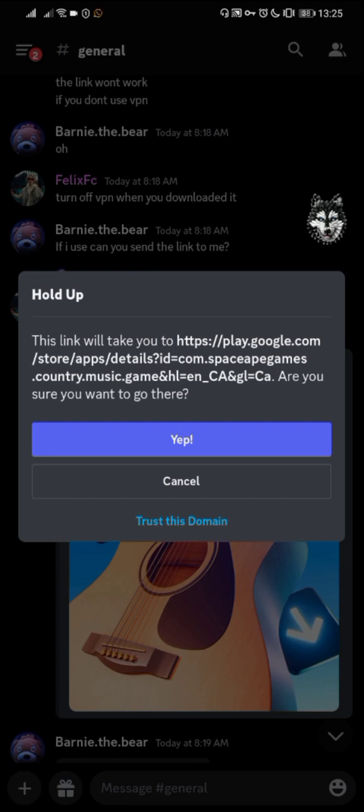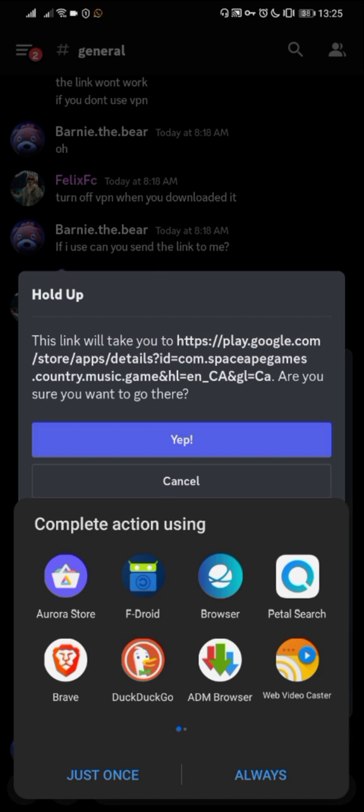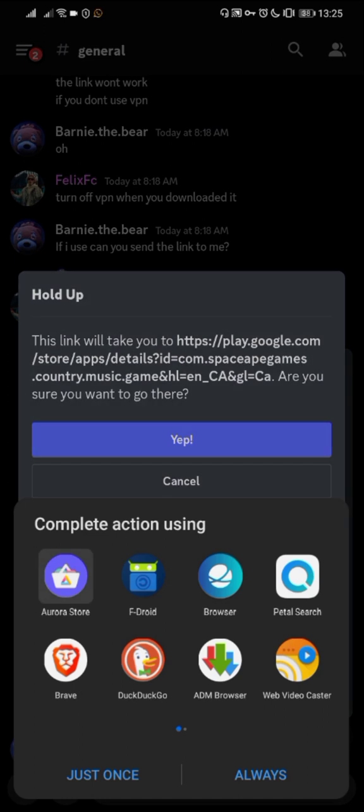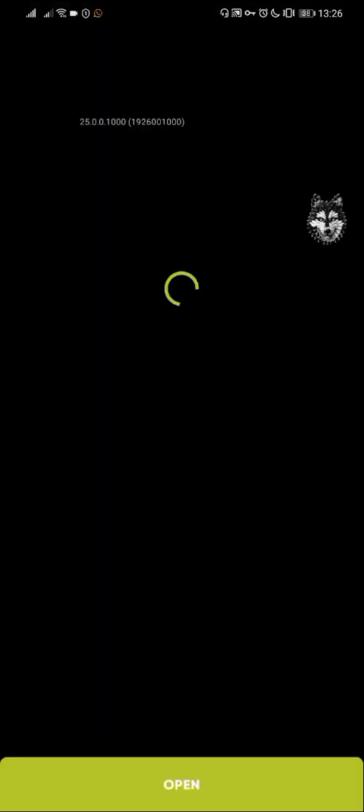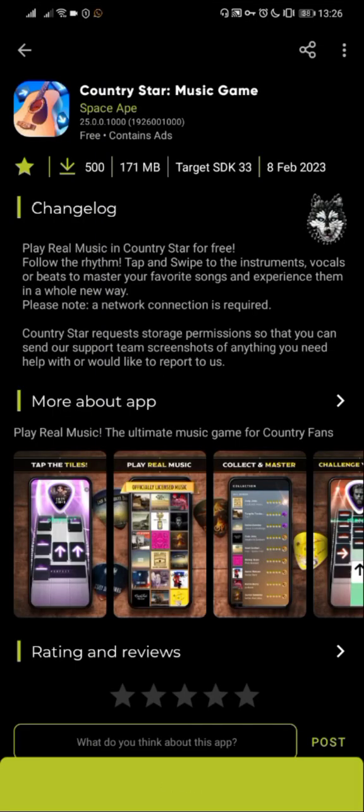Click on the link to download and select Aurora Store, because this is the way.